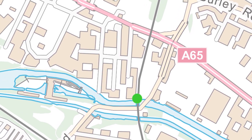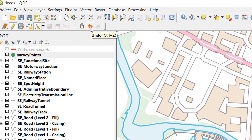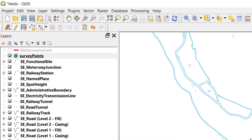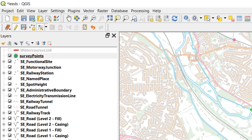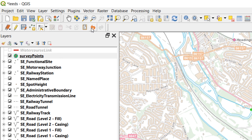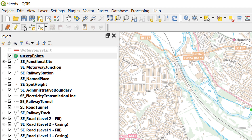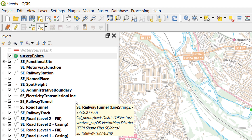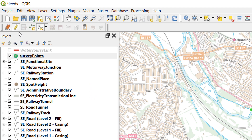That looks good. Up in the top left you also have an undo button which can be very useful when editing. I'm not going to use the undo button here — I'm just going to save my edits by going over to the usual save icon and clicking that. There we go, I've saved my edits and that is now a moved point. When you've finished editing you can stop the session just by toggling your edit off, and you can see that the Survey Points icon loses that pencil mark.